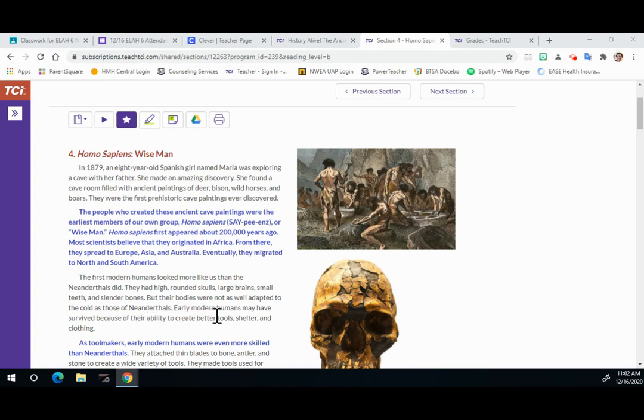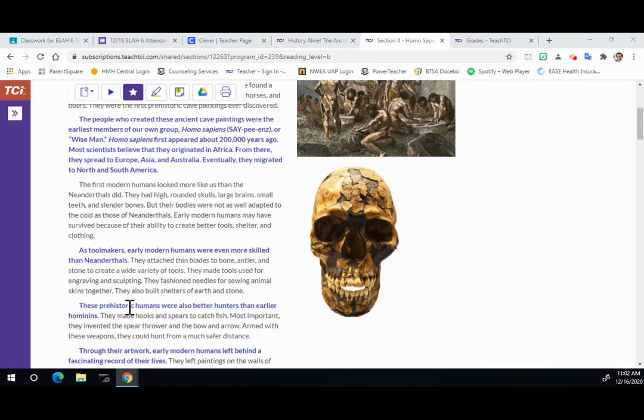But their bodies were not as well adapted to the cold as those of the Neanderthals. Early modern humans may have survived because of their ability to create better tools, shelter, and clothing.